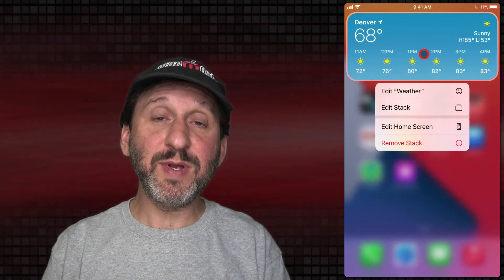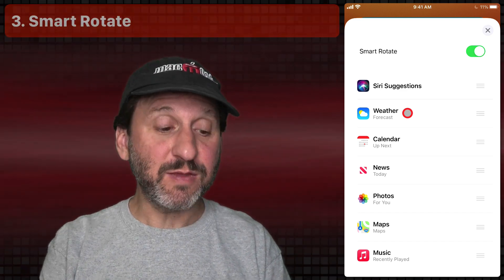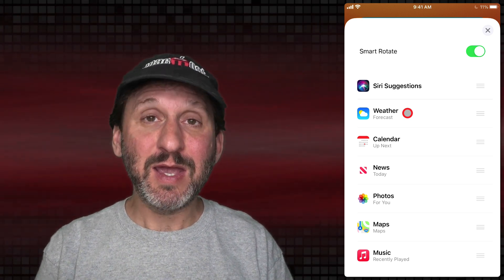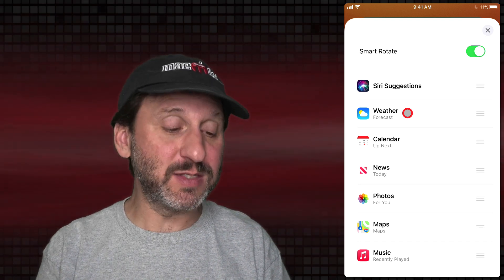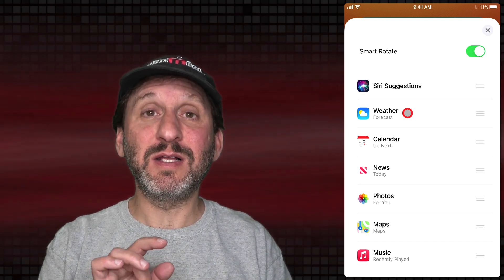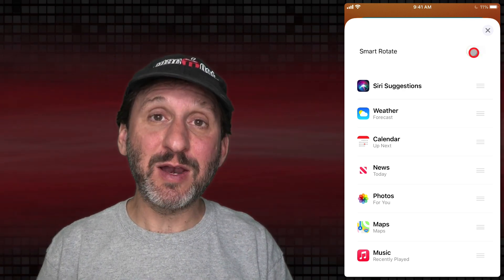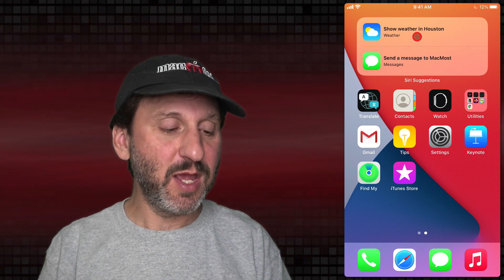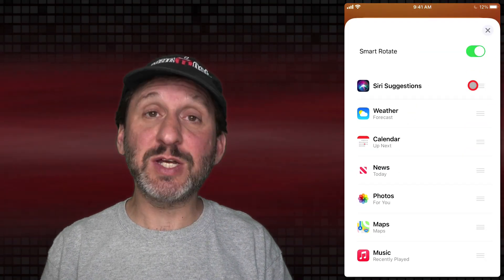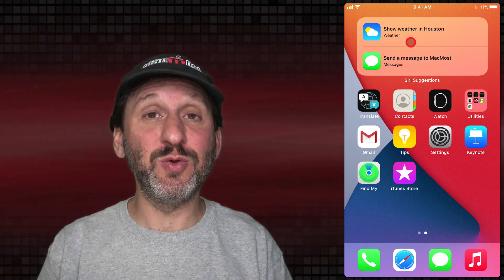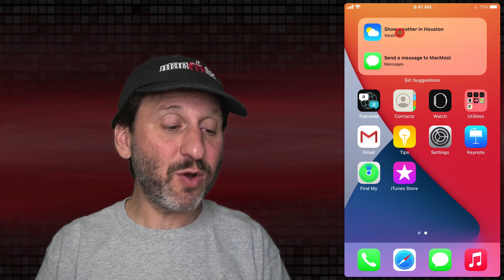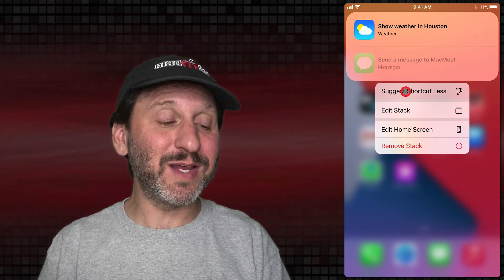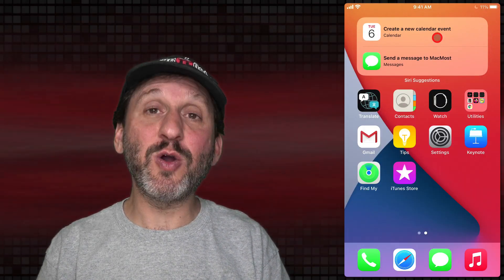If I tap and hold the widget I have the ability to edit the stack. This shows me a list of items. The first item is Smart Rotate — your iPhone will try to determine which one to show you at any given time, looking at the time of day, your behavior, and other things. If you'd rather have it stay on the last widget shown, just turn off Smart Rotate. One of the widget types you can have is called Siri Suggestions, which shows various actions your iPhone thinks you want to do right now. If it doesn't get it right, you can tap and hold any of those actions and there will be a Suggest Less item, so you can tell it to show you other suggestions instead.